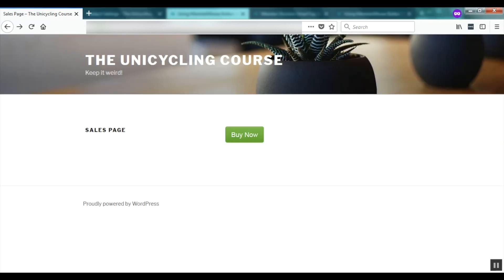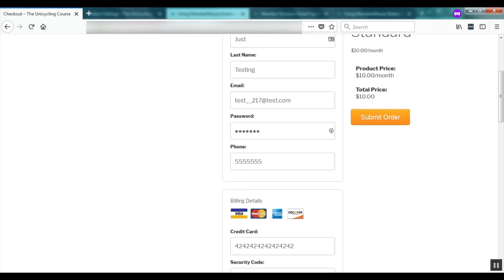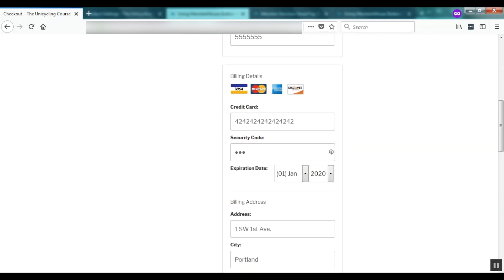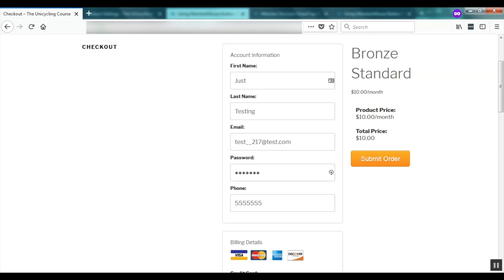Now I'm going to open our sales page in another browser and make a test purchase. I click the big Buy Now button which takes me to the checkout page indicating I'm purchasing the Bronze membership for $10 a month. The form fields are already filled out with account information, billing details, and billing address because I've configured MemberMouse to use test data — a time-saving feature while building your site. Where possible we also integrate with payment method development sandboxes so you can test without using real money.